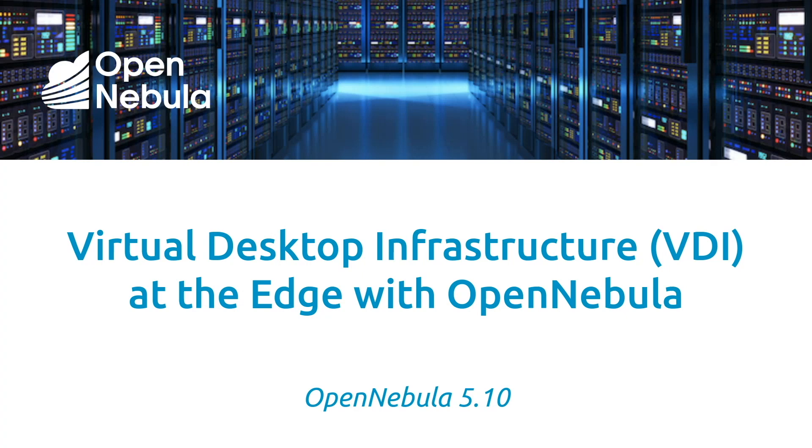Today I'm going to show you how to use OpenNebula to set up an open-source, pay-as-you-go virtual desktop infrastructure at the edge, using on-demand bare-metal resources from providers like AWS or Packet.